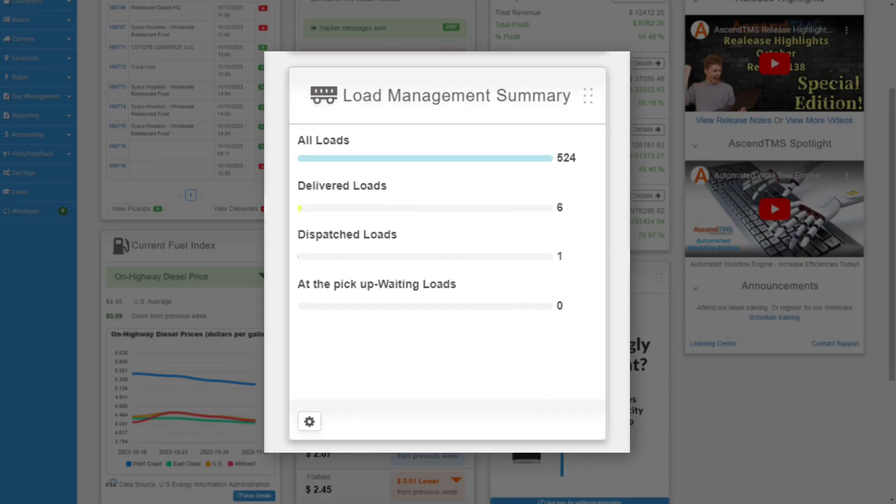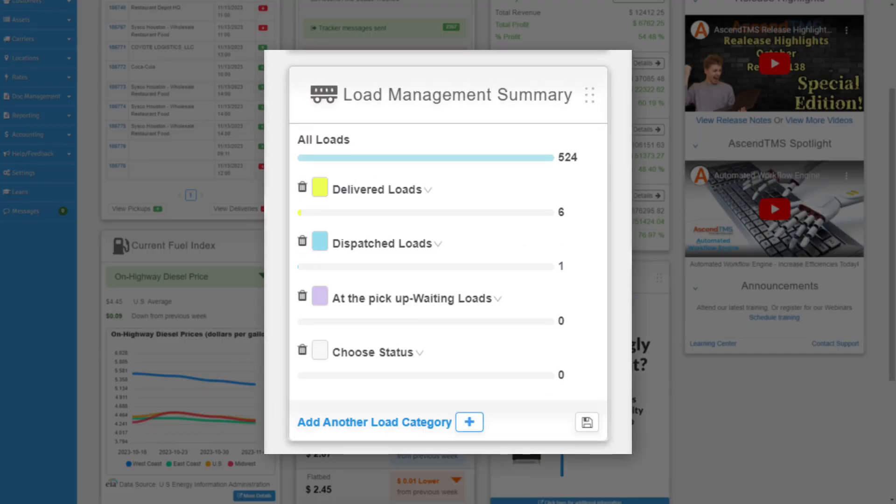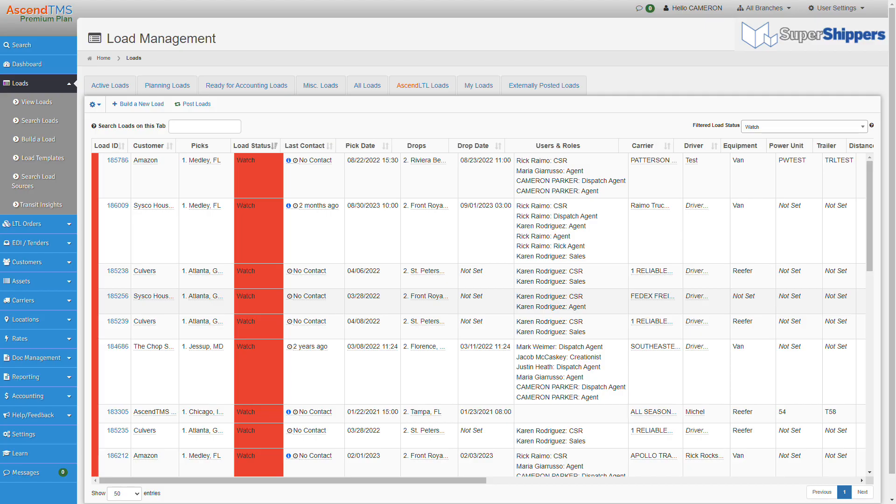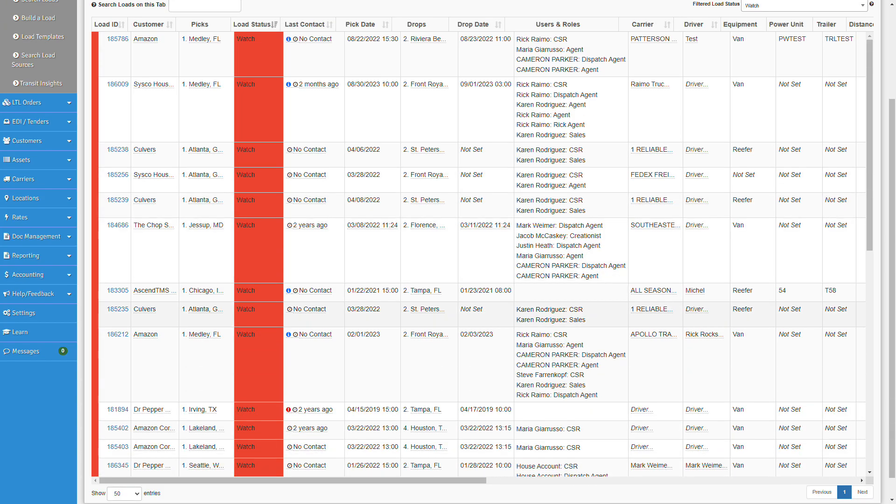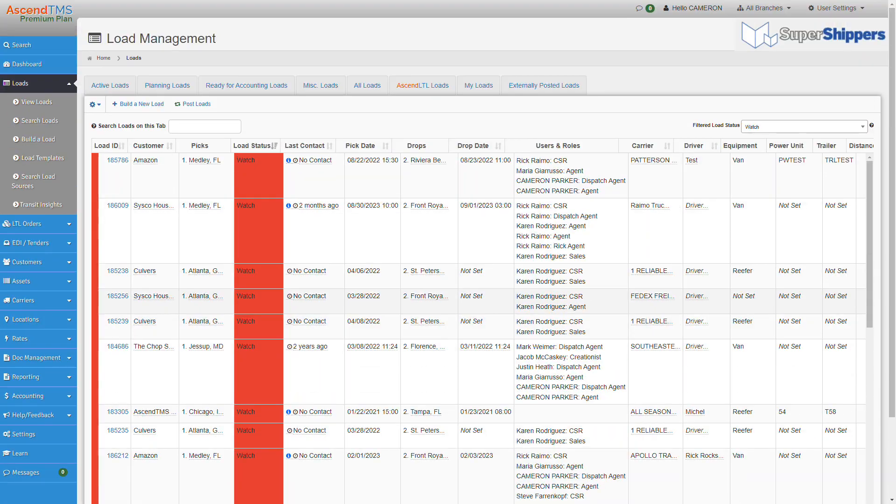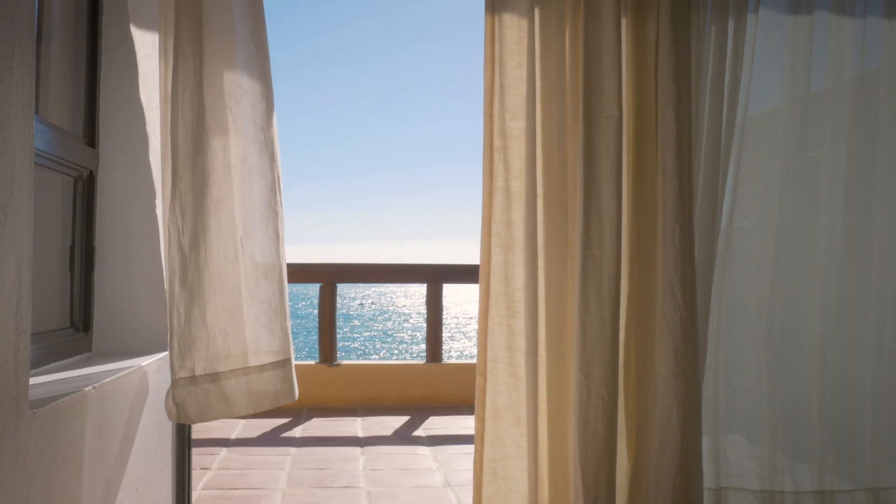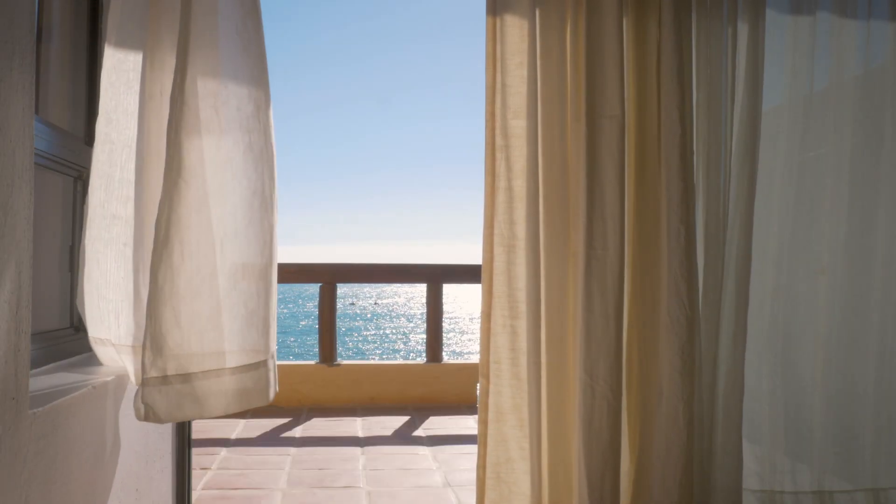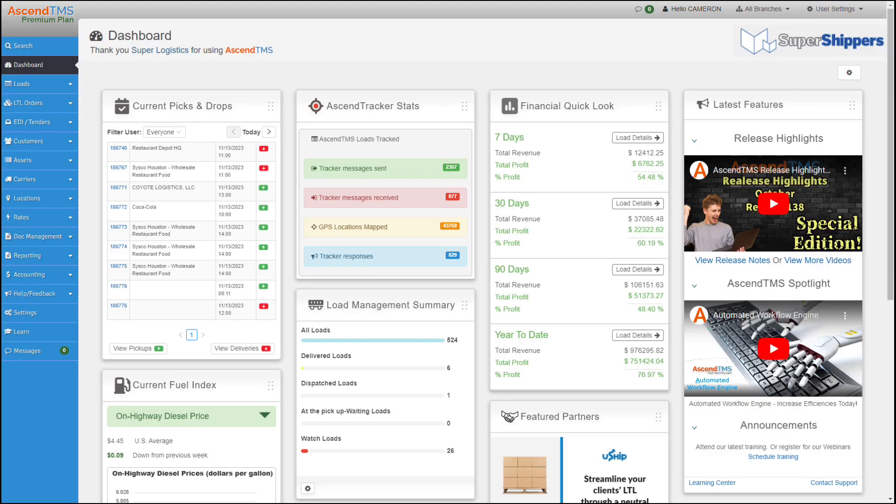If you're looking for more of an all-over selection, the load management summary keeps track of loads in different statuses that you can add to as you need. If you click the load status, it brings you to all the loads with that load status selected, making staying on top of those important statuses a breeze.